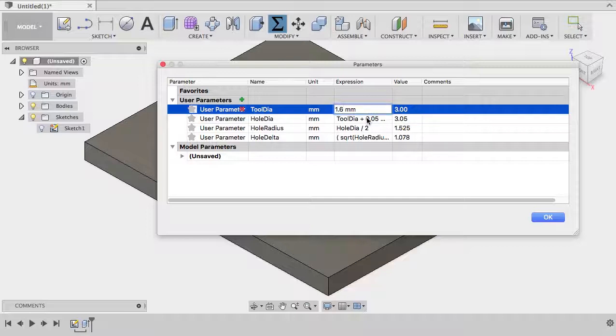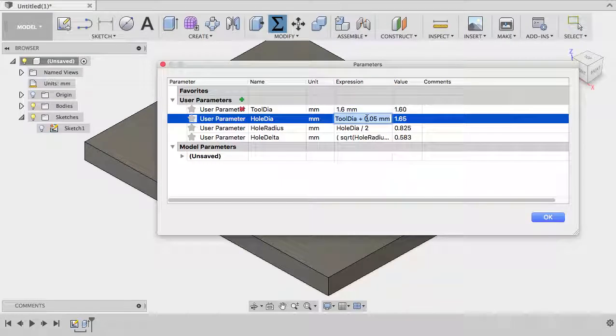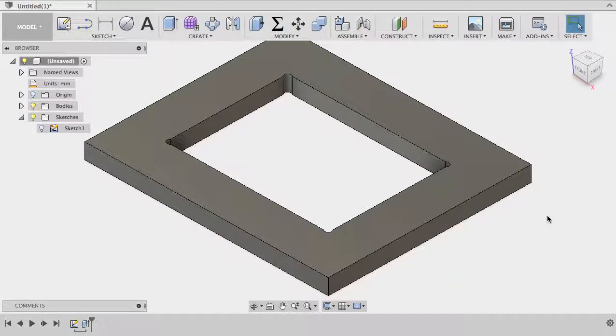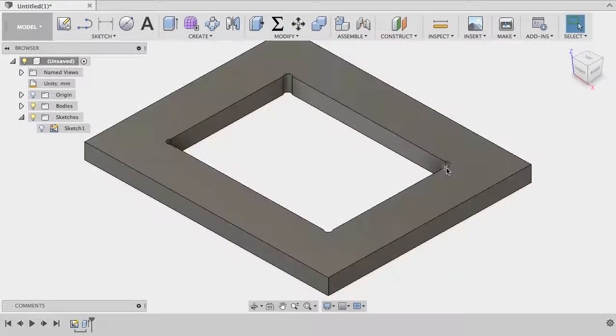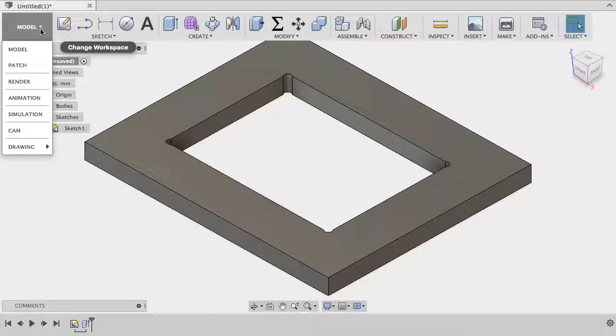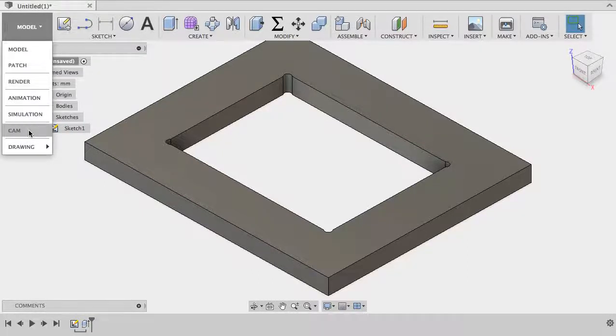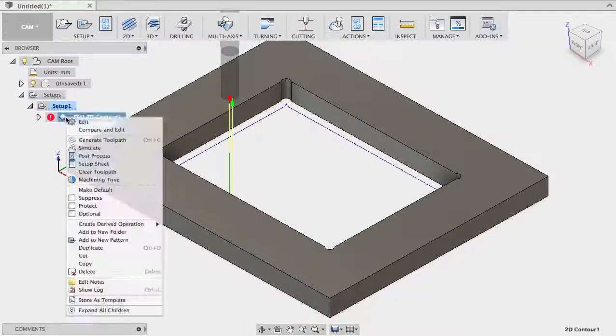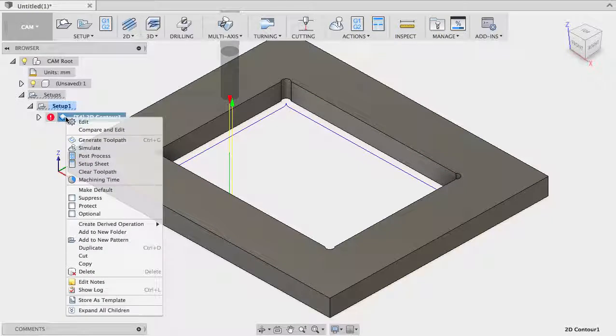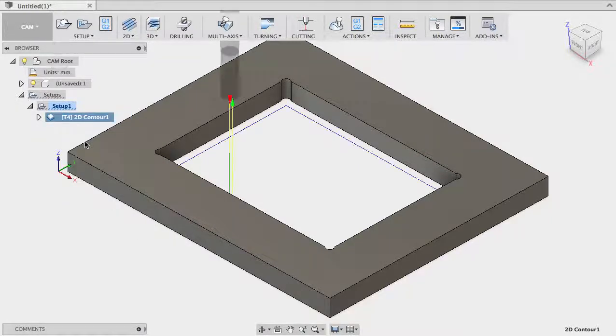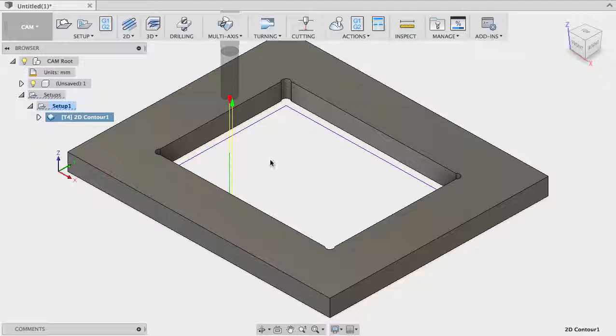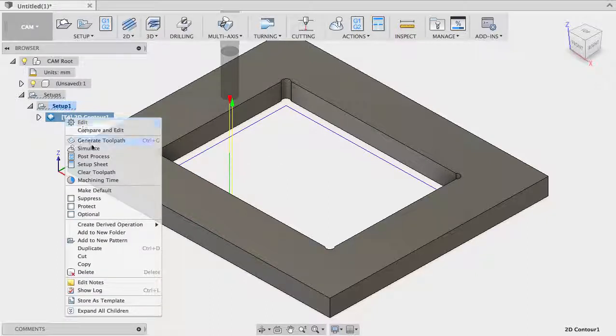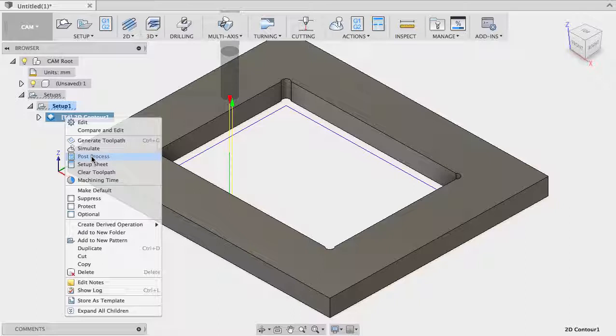And see, my model has changed. So let's go back to the CAM. I need to regenerate my toolpath. Oh surprise, it's not going there anymore. Well okay, that's normal, I haven't changed my tool here.